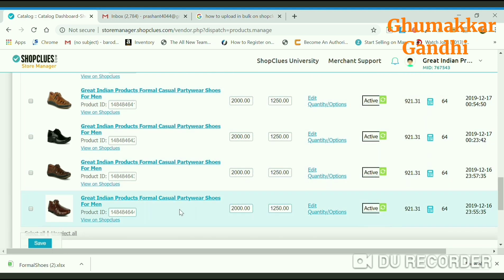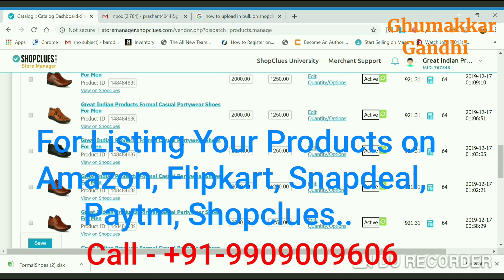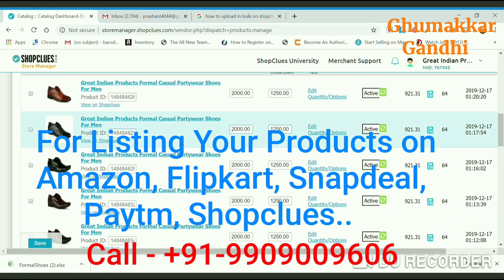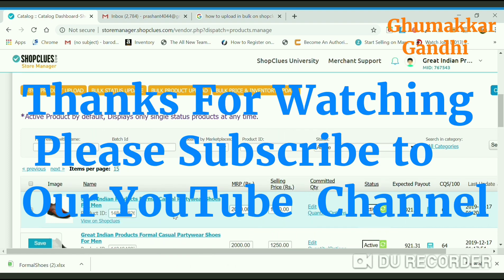This is how we have uploaded products on ShopClues with the help of a bulk sheet. If you like this video, please subscribe to our channel, like and share our videos. You will get more information about e-commerce, Amazon, and Flipkart in our videos. Thank you for watching — hope you liked it. Take care, bye.